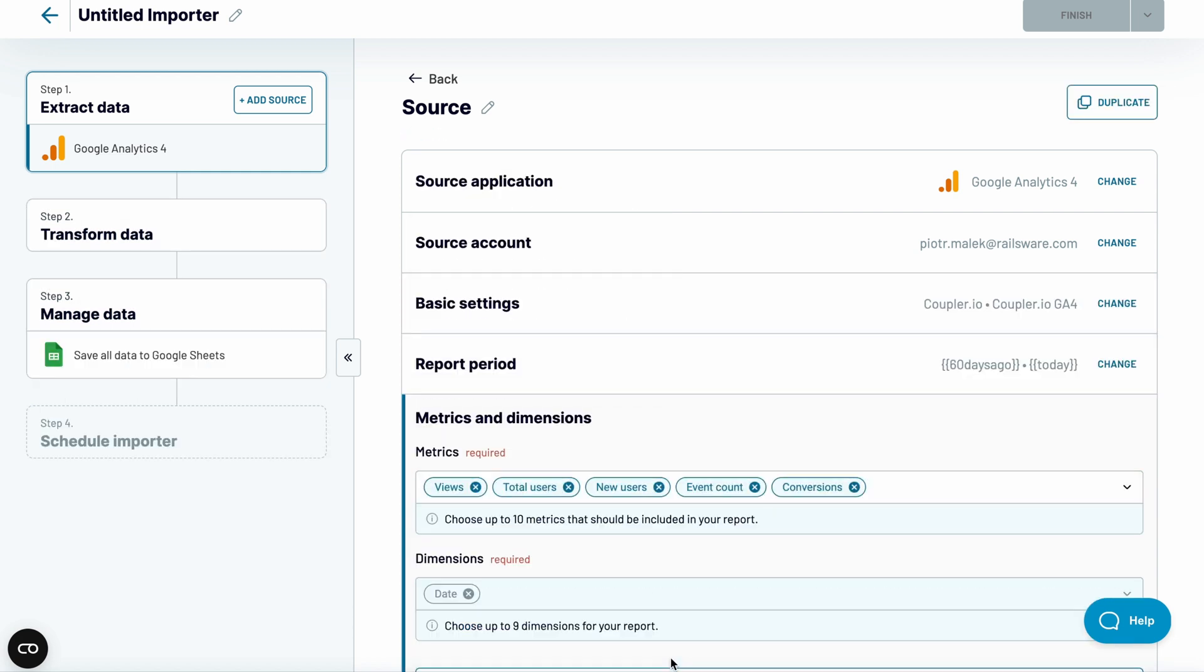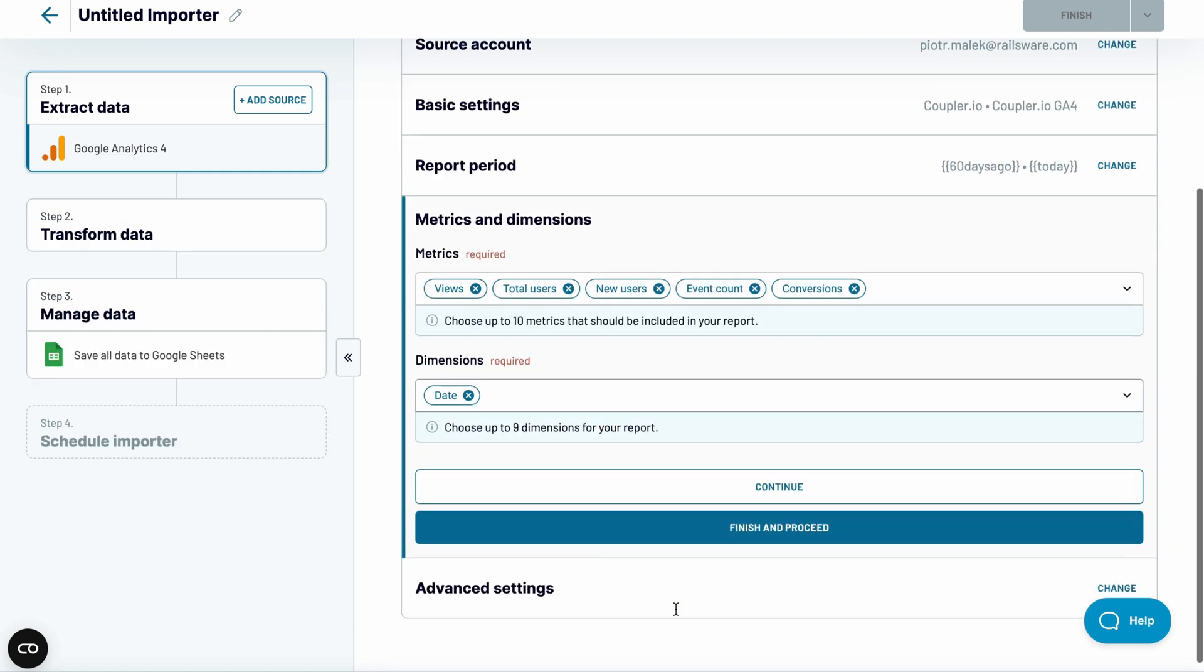Now onto metrics and dimensions. Metrics are the quantitative measurements and are typically numbers, percentages, or durations. Dimensions, on the other hand, give your data context. They can be a URL, a date, a country, and so much more.